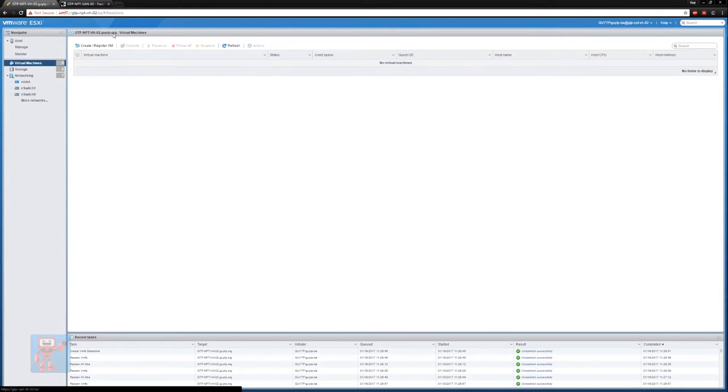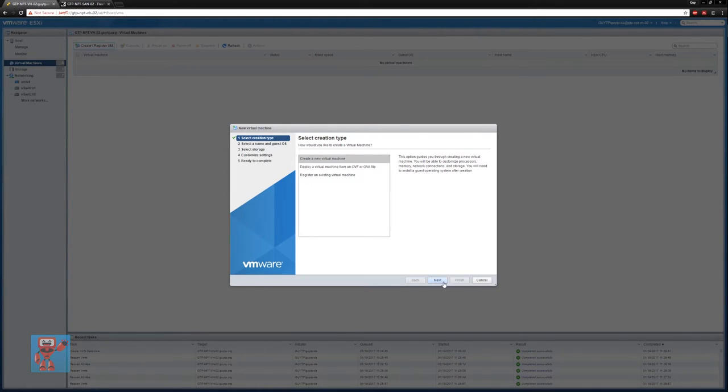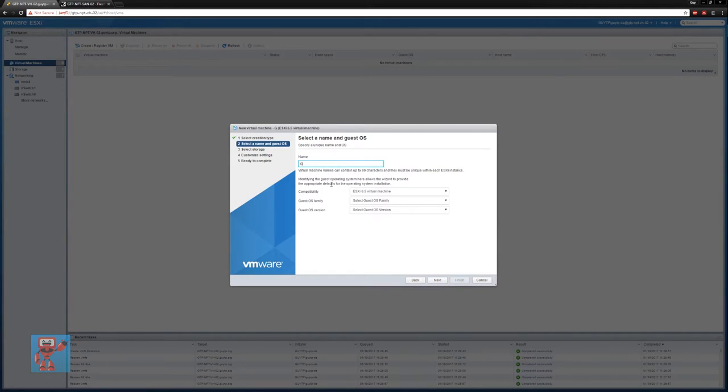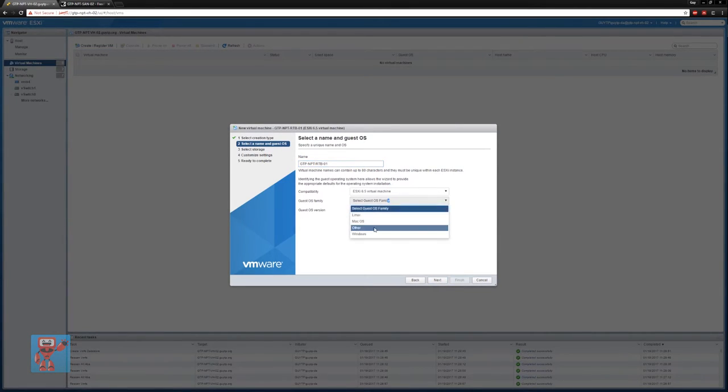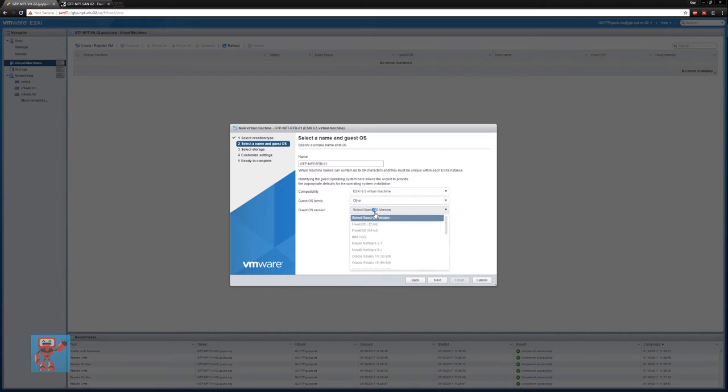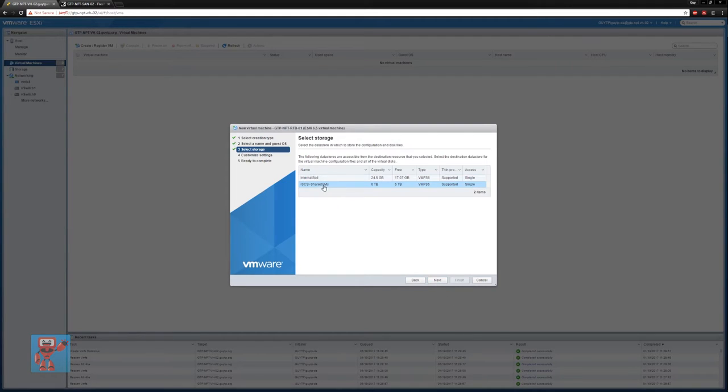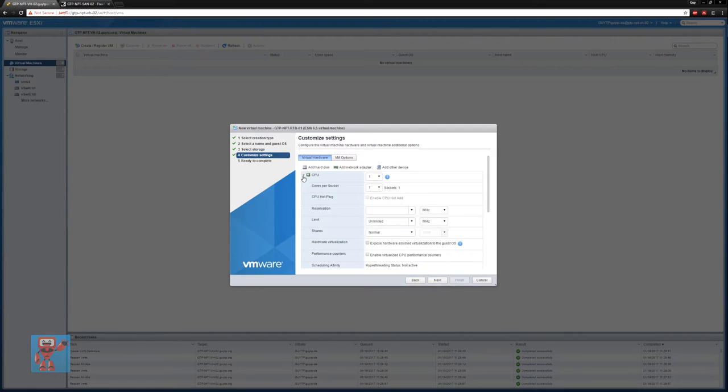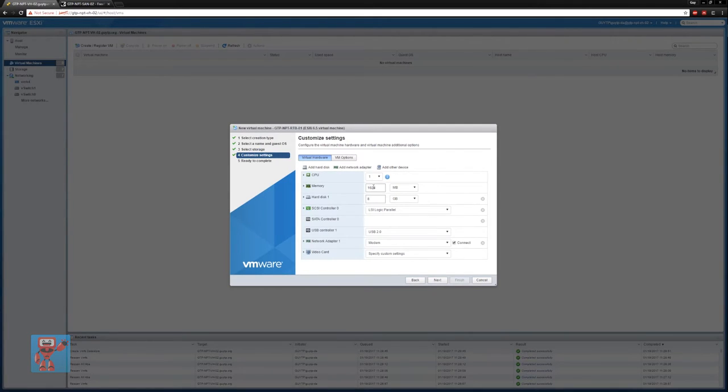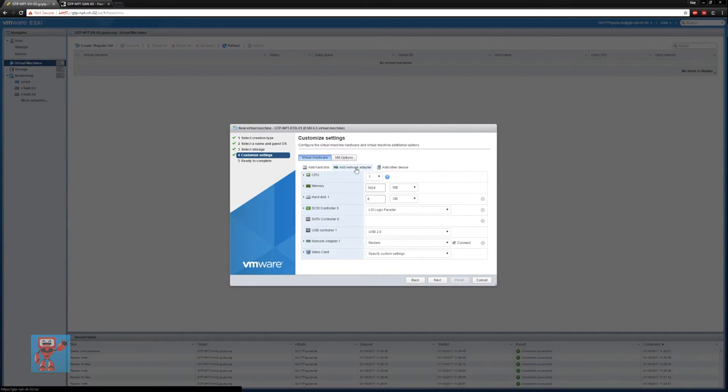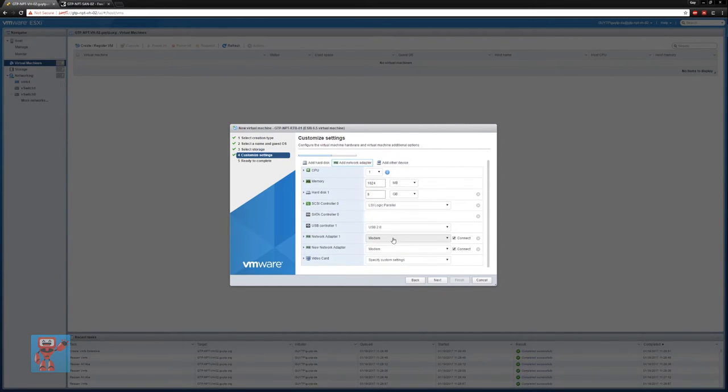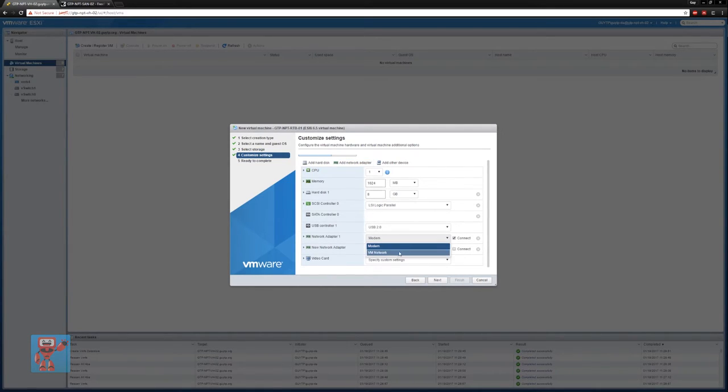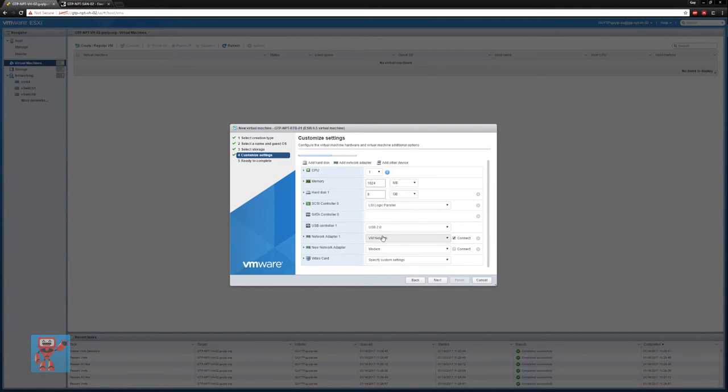So we're going to go into virtual machines, create a new virtual machine. I'm going to call this one GTP-NPT-RTB01. It's going to be other operating system, and it's going to be FreeBSD64, because I'm putting OPN sense on here, which is a fork off. I'm going to store it on the iSCSI shared VMs. When we get to customize I only need one CPU in there, one gigabyte of RAM, an 8 gig hard disk which is the default is absolutely fine for OPN sense. I am however going to add a second network adapter. I'm going to disconnect the one from the modem for the moment, and I'm just going to have one connected to VM network. So the first network card is going to be on my normal host network which I can use as my router, and the second network card is going to be connected straight to my modem.